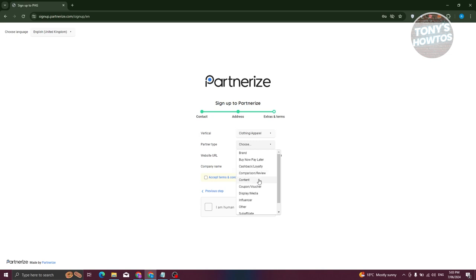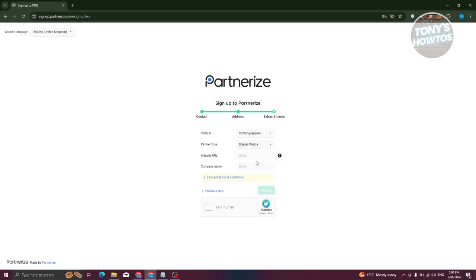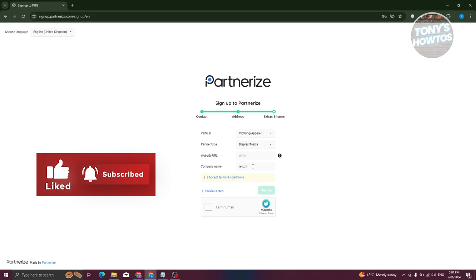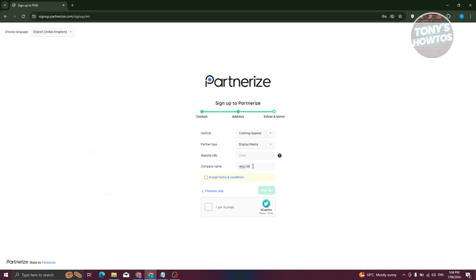For partner type, your options include brand, buy now pay later, content, comparison review, display/media, and others. For example, you might select display/media. You'll then need to provide your website URL and your company name — just enter those details in the fields provided.